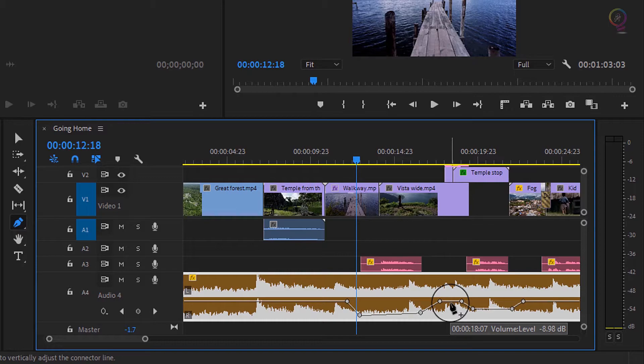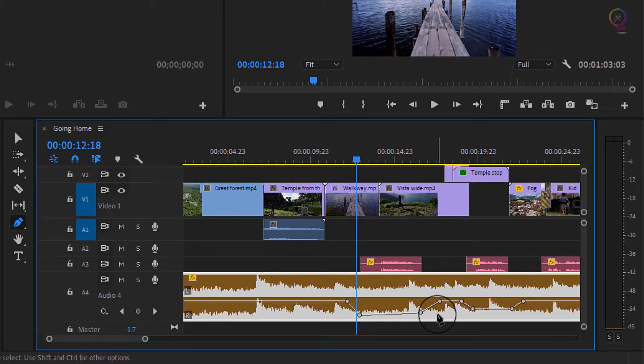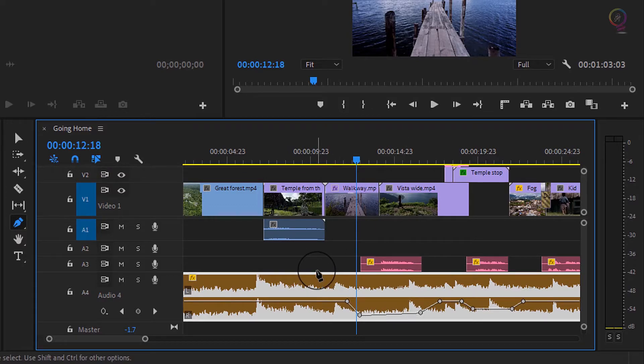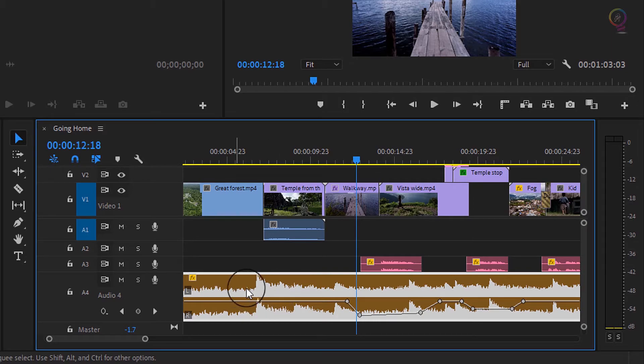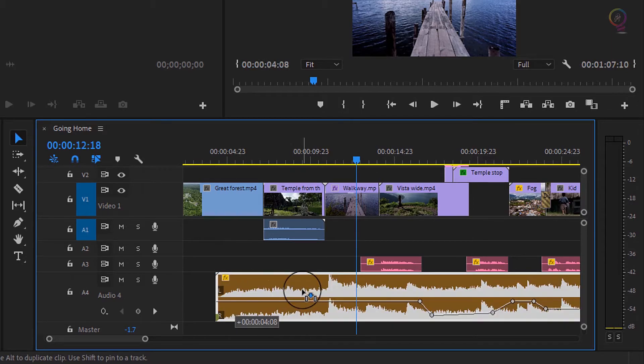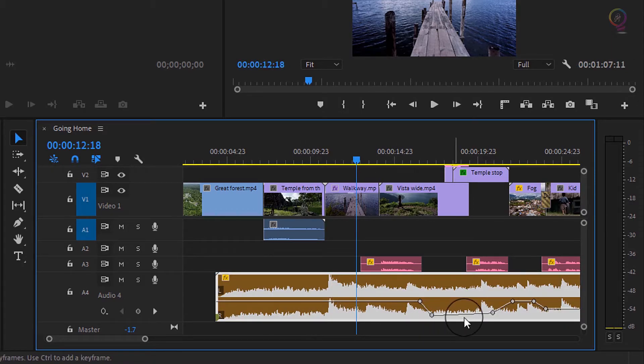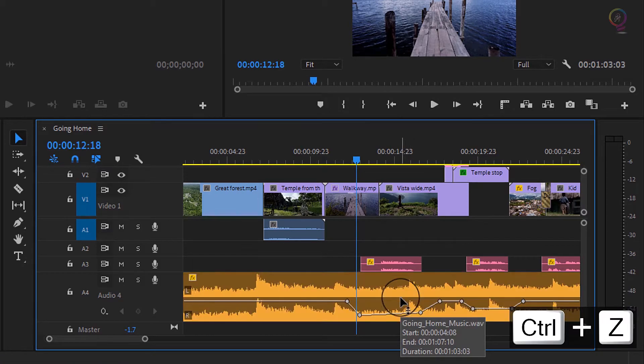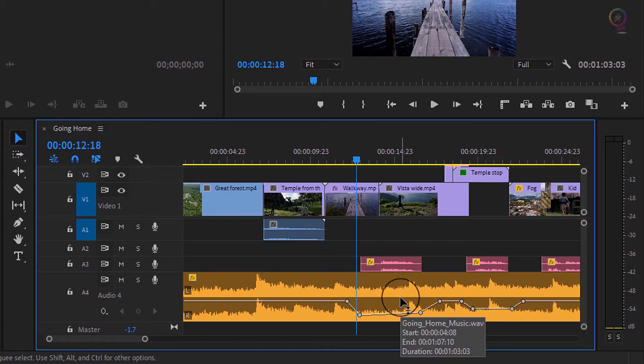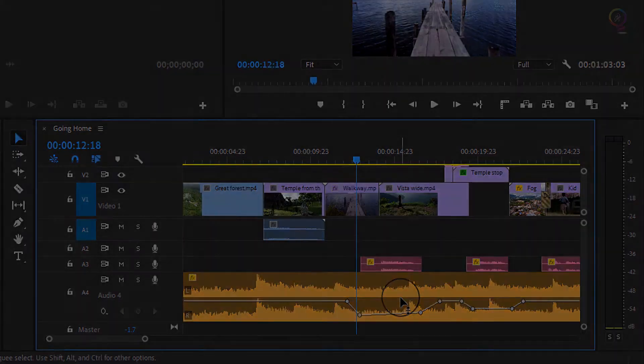It's also worth noting that keyframes are on the clip, not on the timeline. So if I go back to the selection tool and move this clip along the timeline, you can see those keyframes move with it. I will just undo that with Control Z on Windows or Command Z on Mac OS.